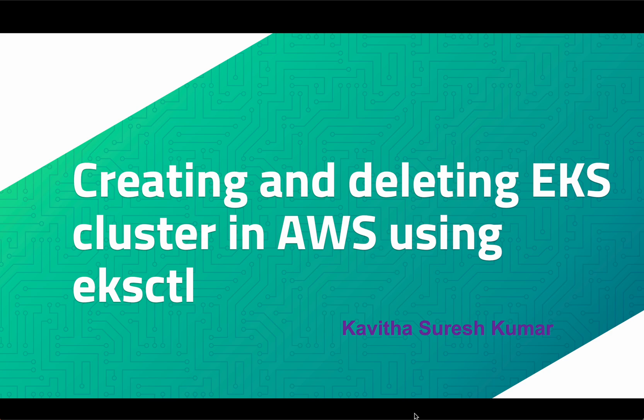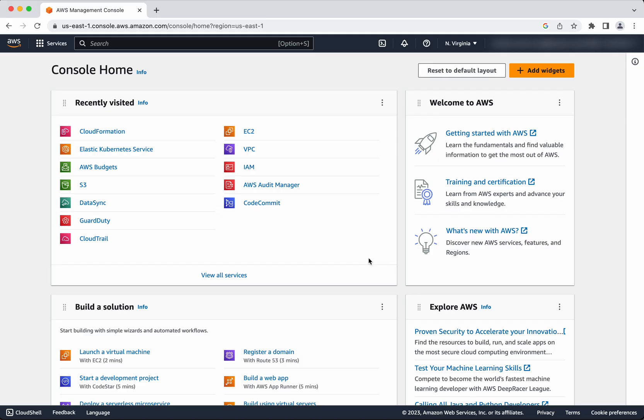Hi, this is Kavita Suresh Kumar, and in this video I am going to demonstrate how to create and delete an EKS cluster in AWS using the EKSCTL command. I have logged into my AWS account, so let's review whether we have any EKS cluster existing in this account.